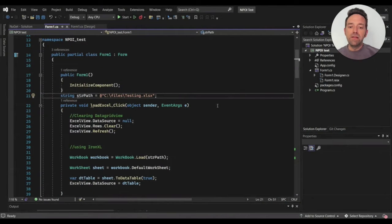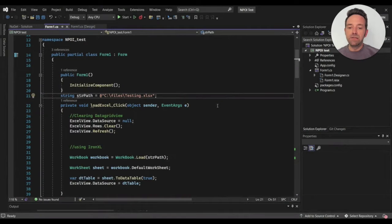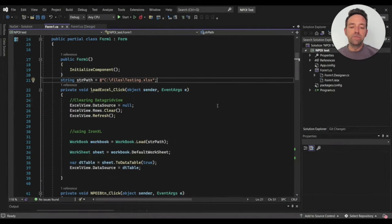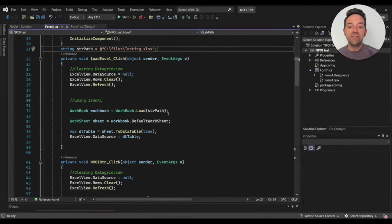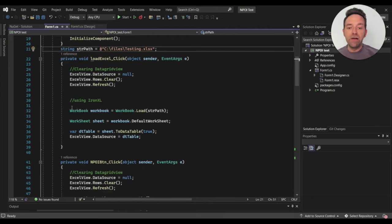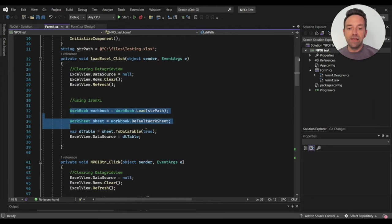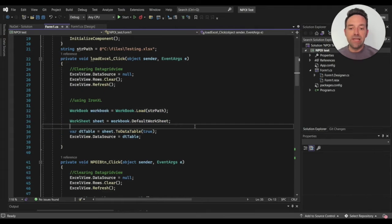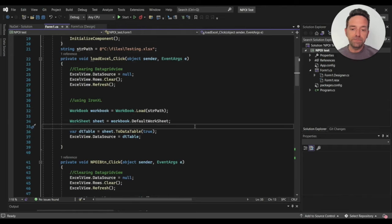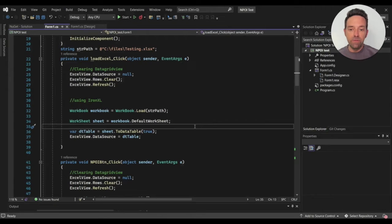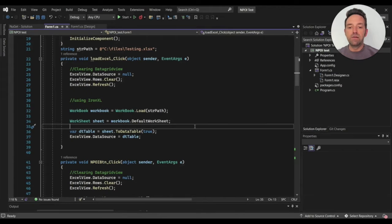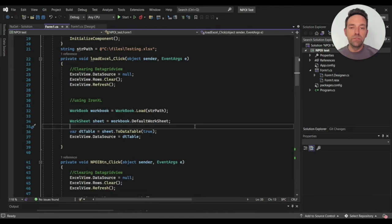In the on-click event of the LoadXL button, we use the first three lines to clear the DataGridView. Next, we load the Excel file using IronXL and convert the sheet into a DataTable with just a single line. After that, we set the data source of the DataGridView to the DataTable. IronXL completes these steps with only four lines of code which is super easy and super fast.